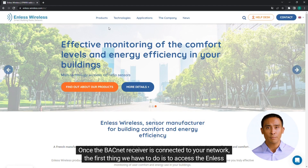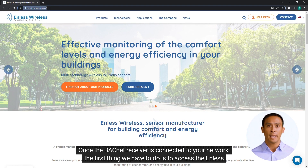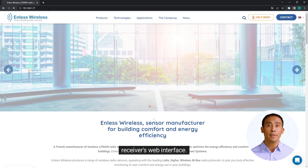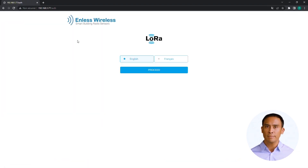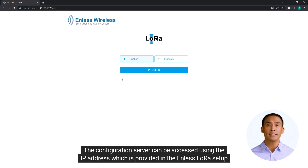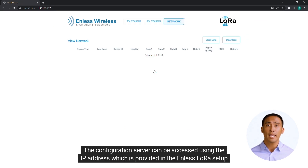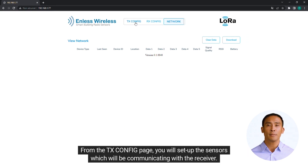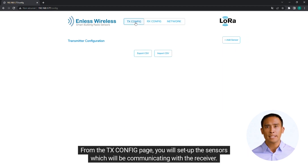Once the BACnet receiver is connected to your network, the first thing we have to do is to access the Endless receiver's web interface. The configuration server can be accessed using the IP address which is provided in the Endless LoRaWAN setup guide. From the TX-CONFIG page, you will set up the sensors which will be communicating with the receiver.